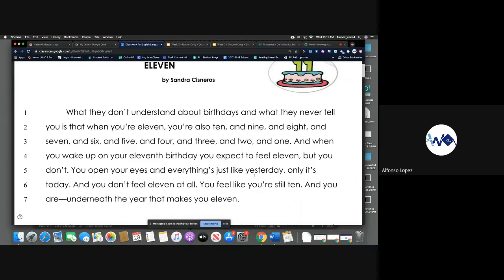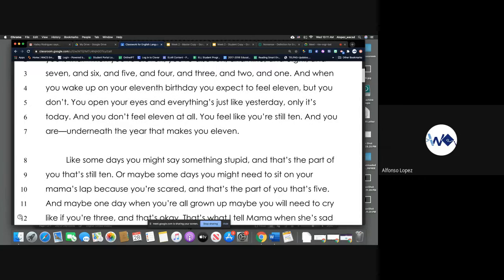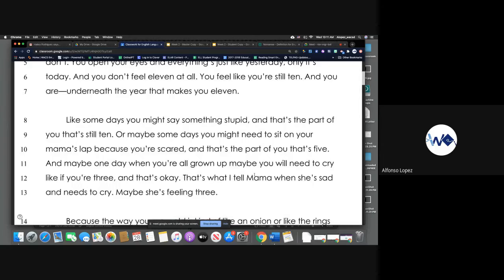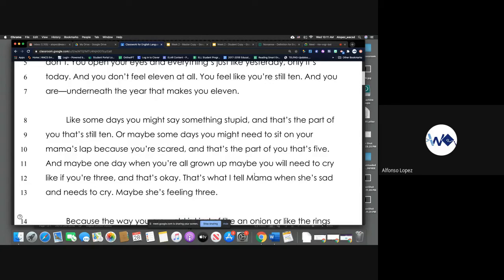You open your eyes and everything's just like yesterday, only it's today and you don't feel 11 at all. You feel like you're still 10, and you are, underneath the year that makes you 11. Like some days you may say something stupid and that's the part of you that's still 10, or maybe some days you might need to sit on your mama's lap because you're scared and that's the part of you that's five.